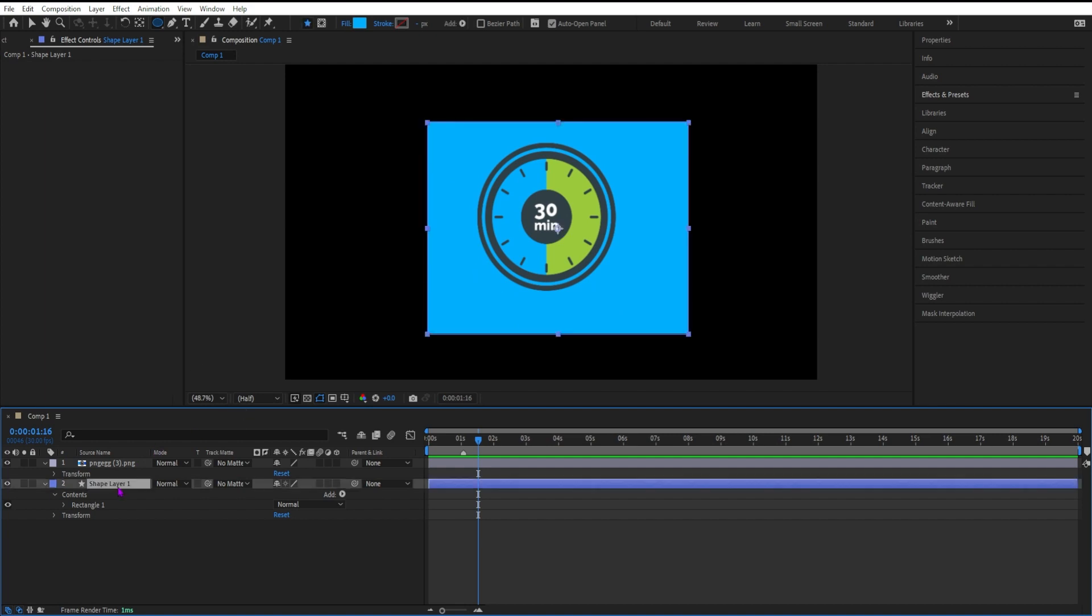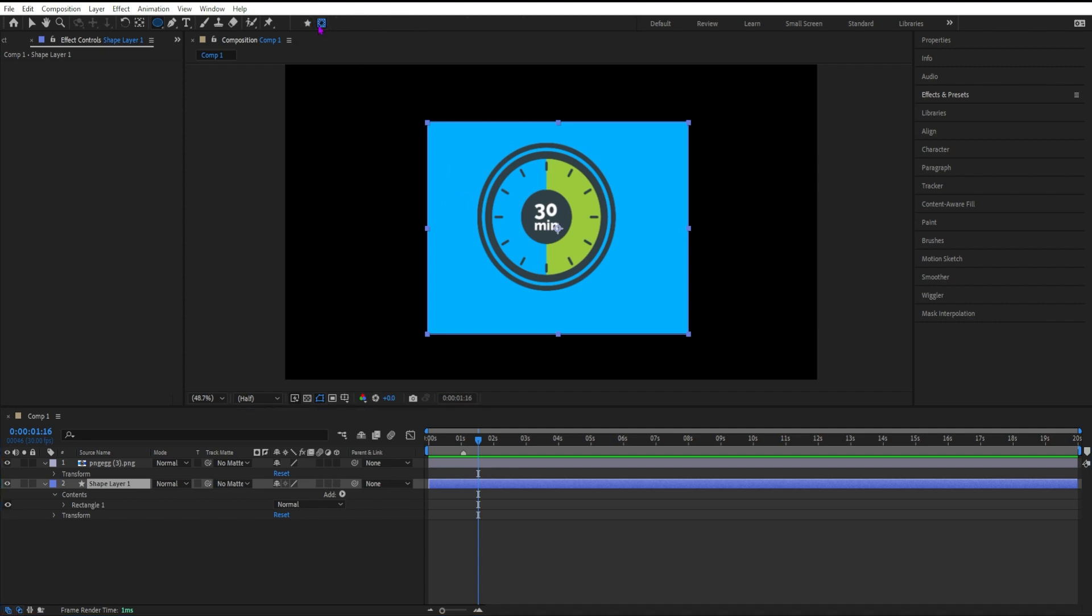In order to create a mask on this shape layer, I'm going to go up to the top toolbar next to the star. If I hover my cursor, you'll see the tooltip says 'tool creates mask.'